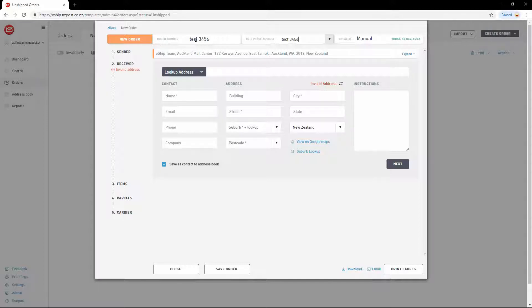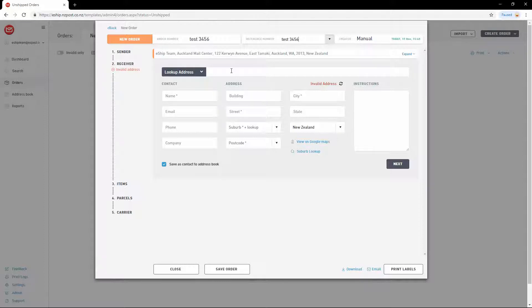Next, we input the receiver's address details. The first thing to do when creating an international delivery is to change the country. I'm going to use Australia.